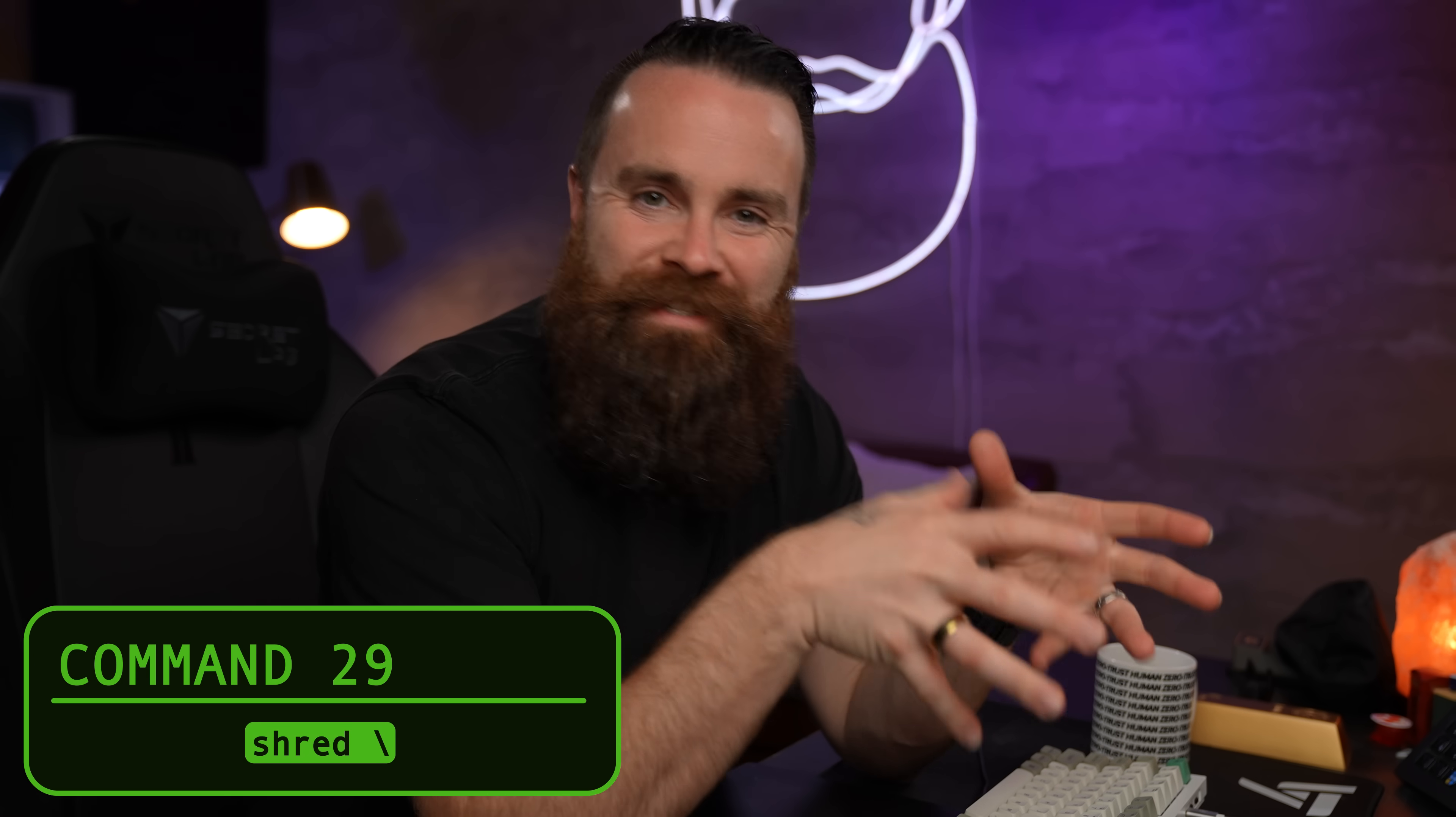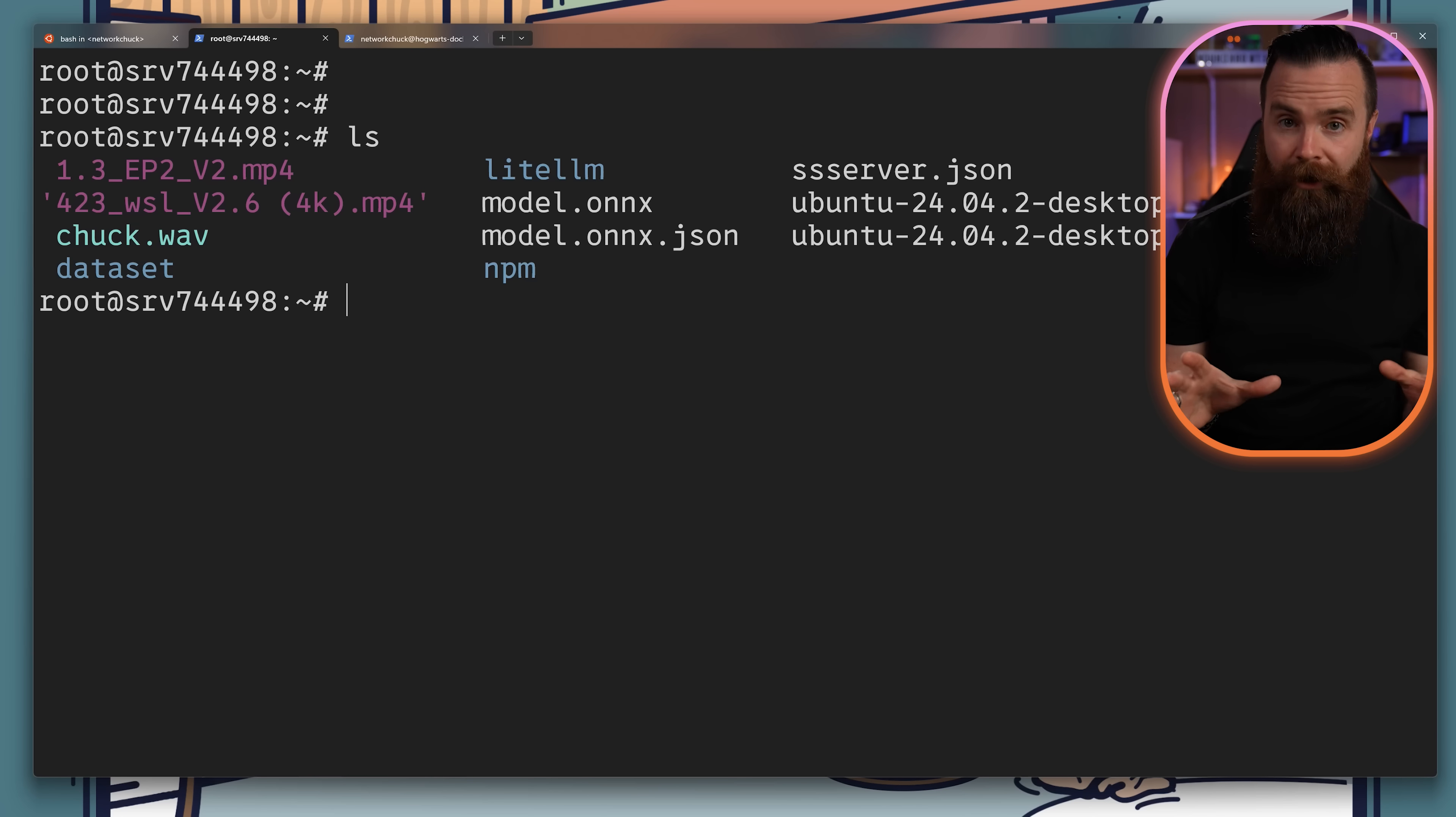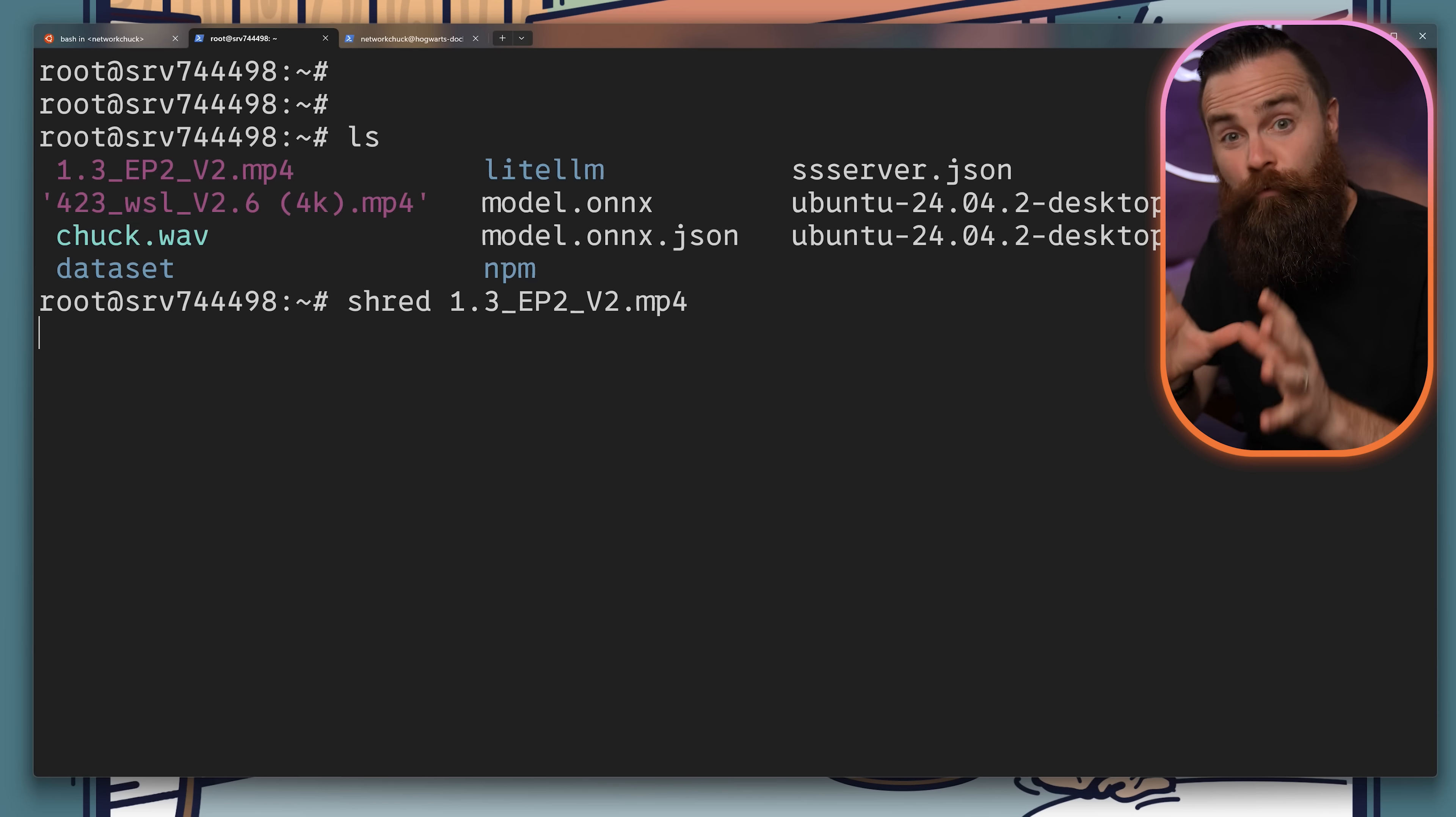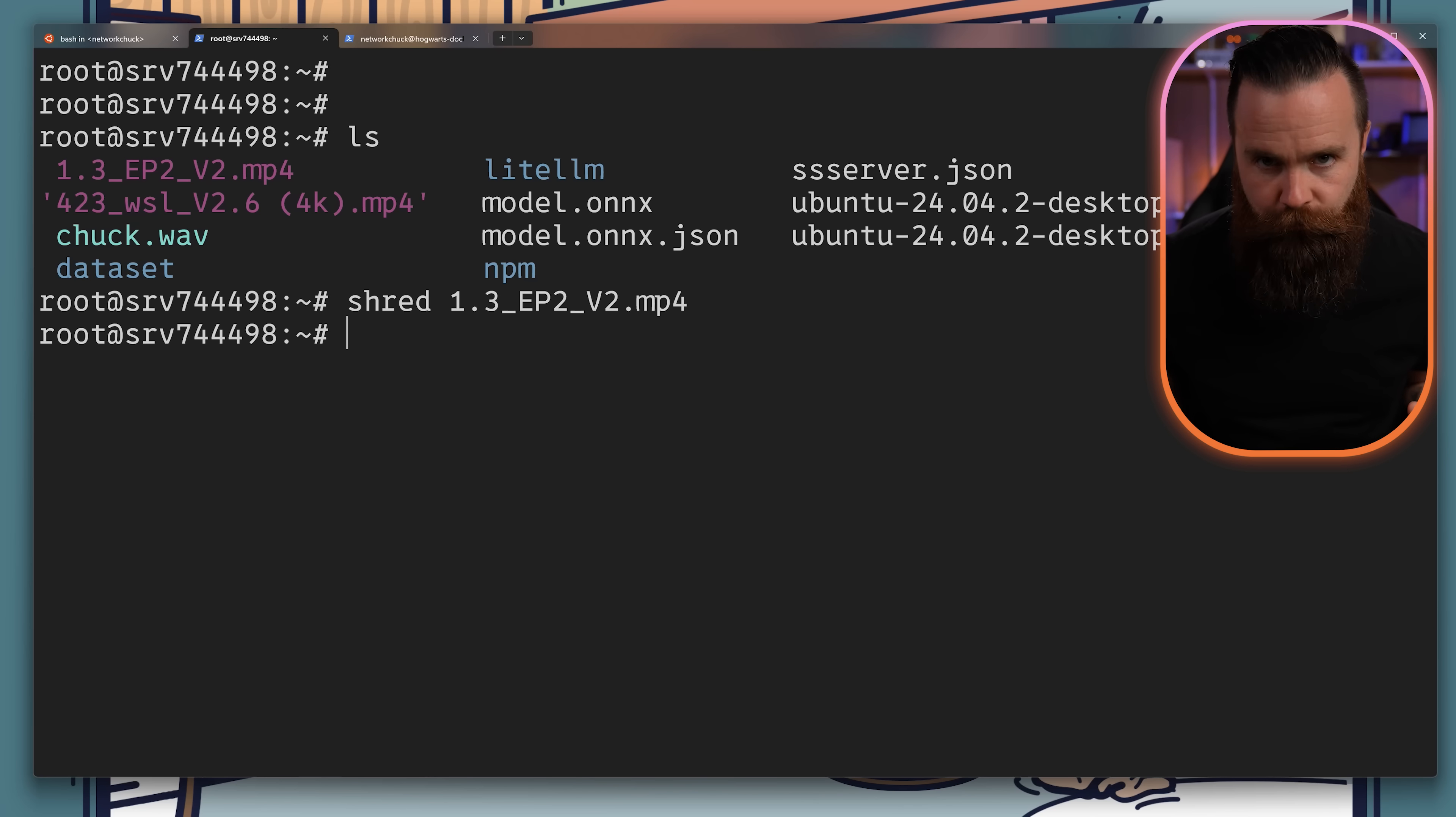Did you know that rm doesn't actually remove a file? It just unlinks it from the file system, but it's still there until it gets overwritten. If you really want it gone, you'll want to use shred. Shred overwrites a file multiple passes before it deletes. It's thwarting data recovery.